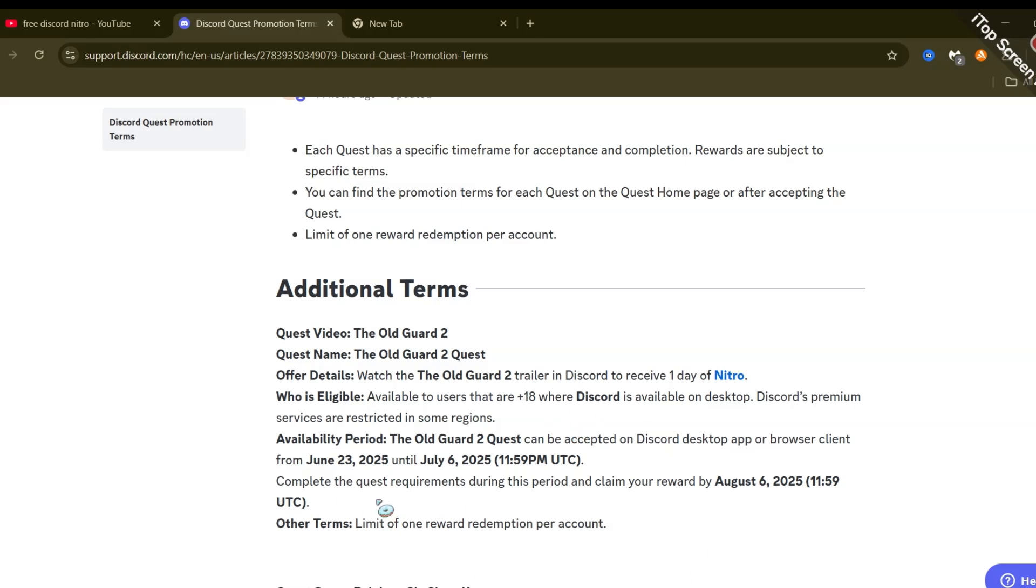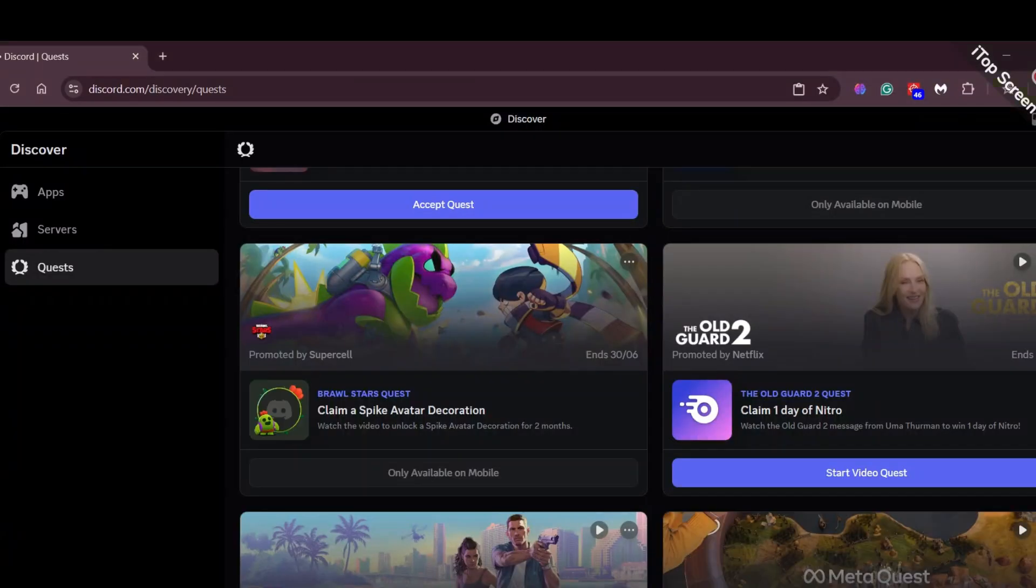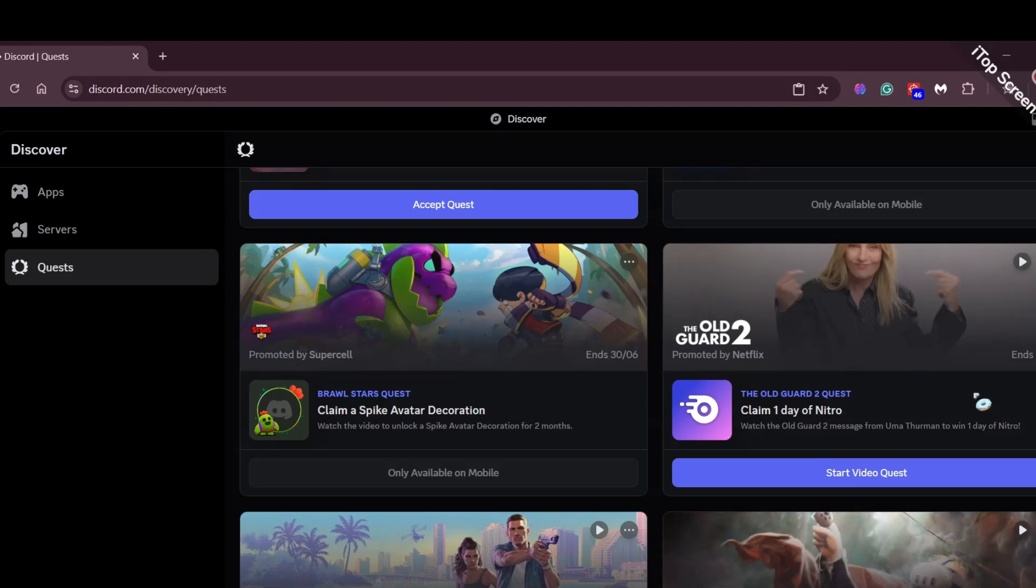But also I would like to add, you won't get free Nitro or any Discord services if you are currently in Russia, Turkey and in those Russian-occupied lands in Ukraine.